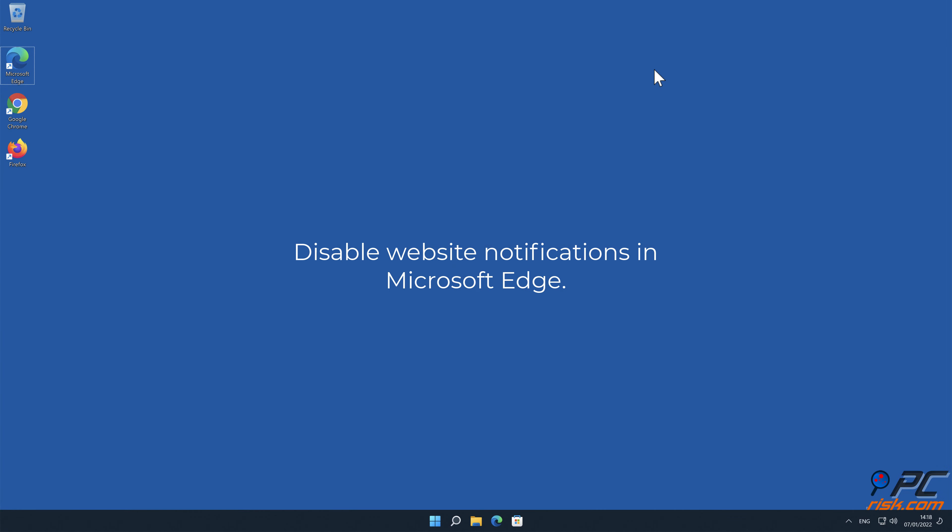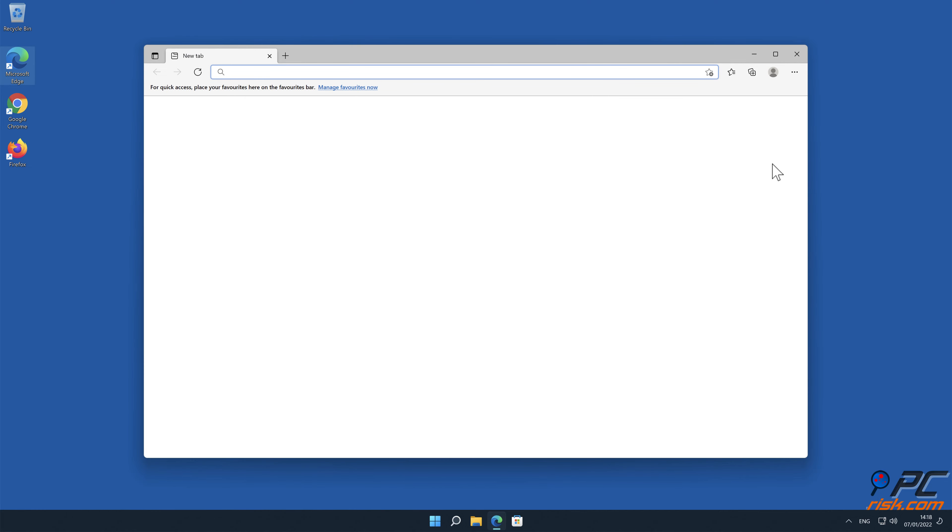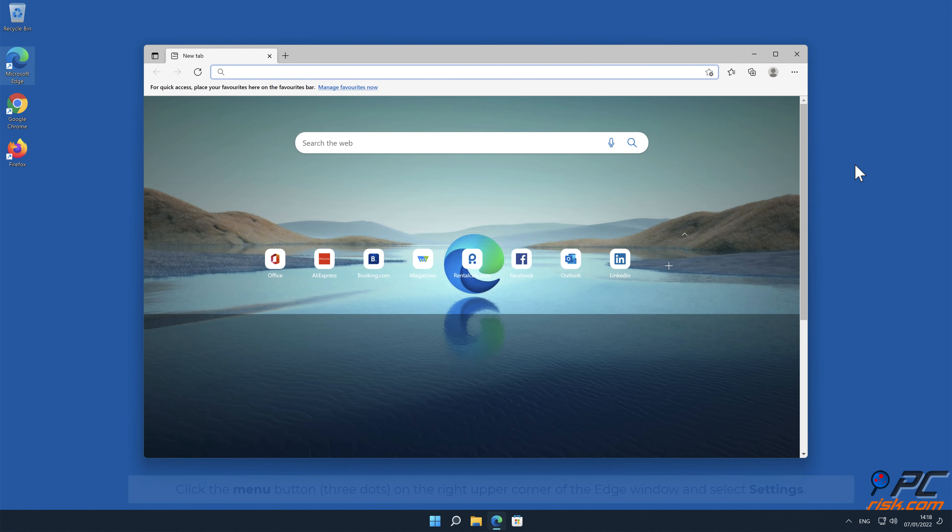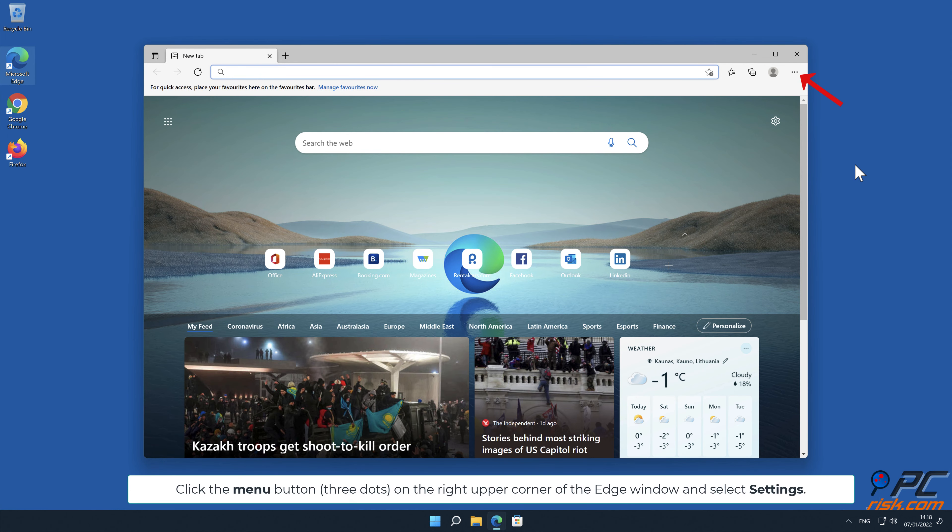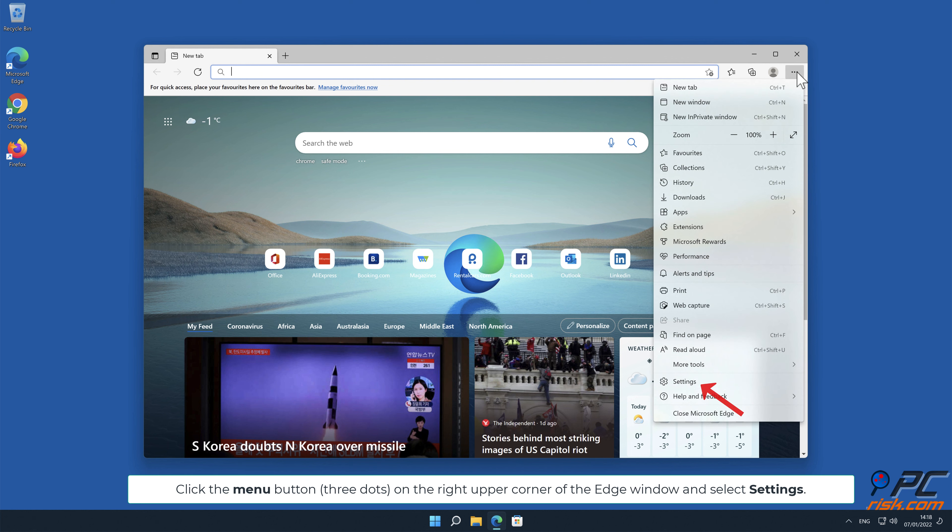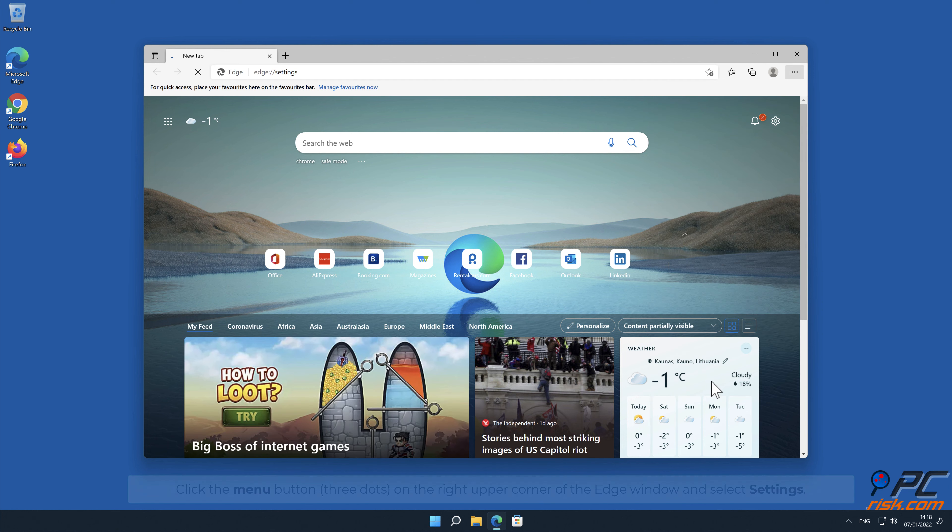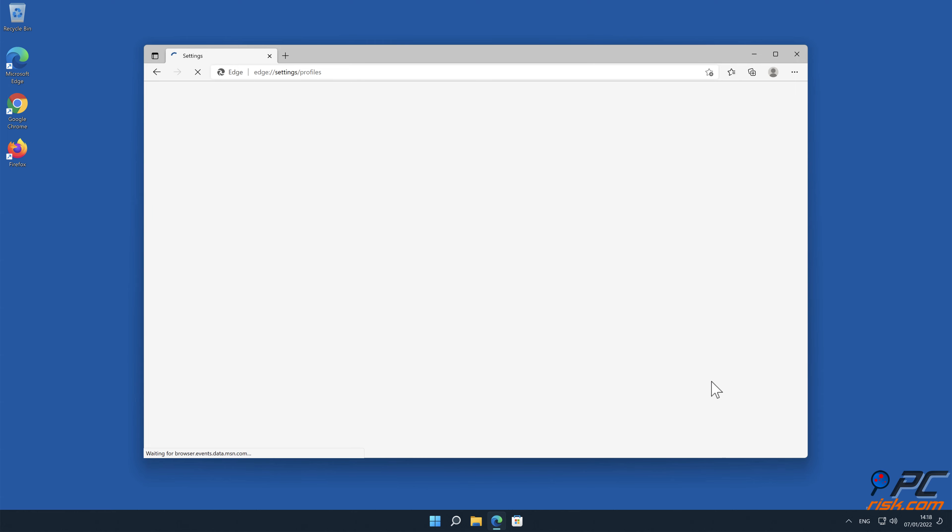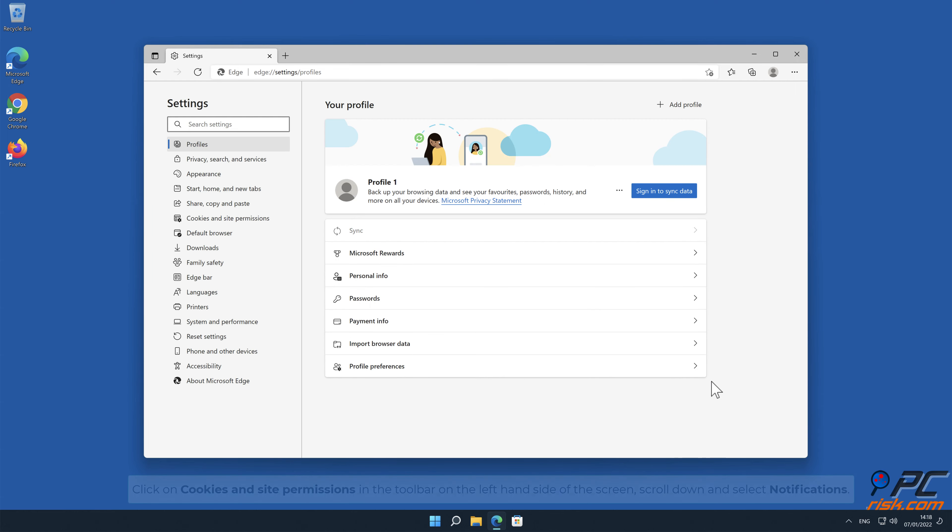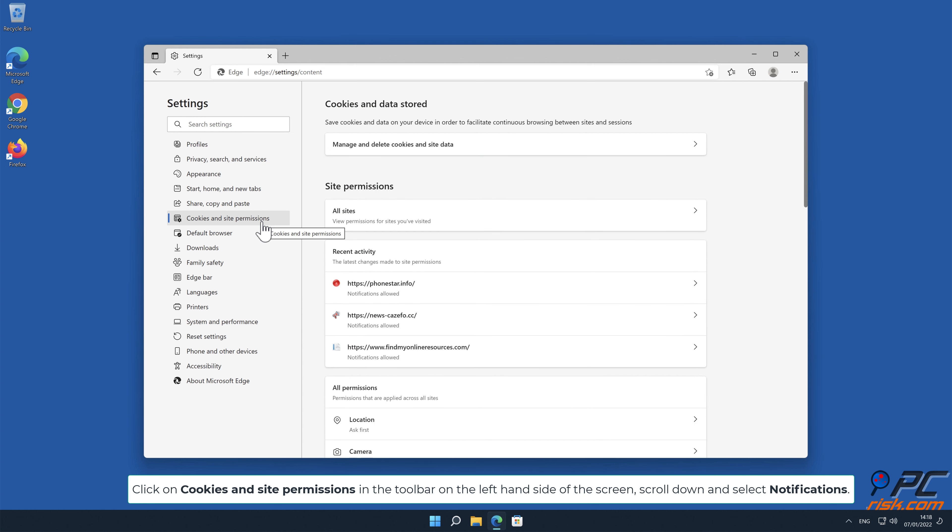Disable website notifications in Microsoft Edge. Click the menu button on the right upper corner of the Edge window and select Settings. Click on Cookies and Site Permissions in the toolbar on the left hand side of the screen, scroll down, and select Notifications.